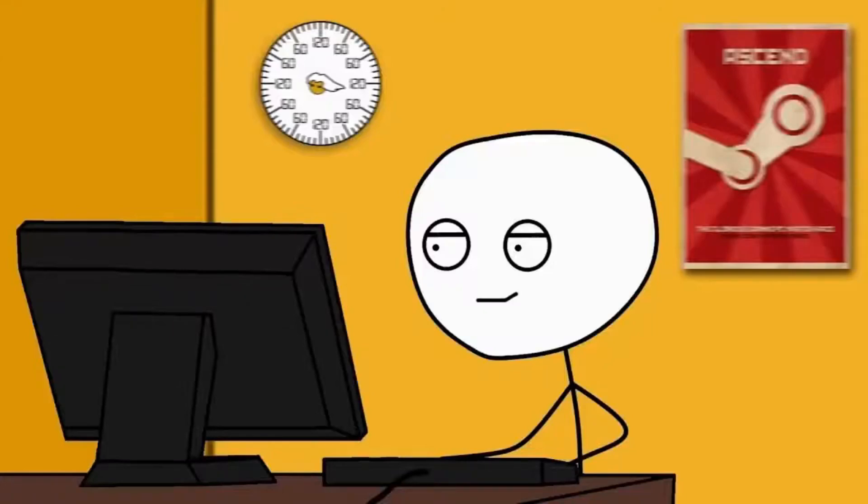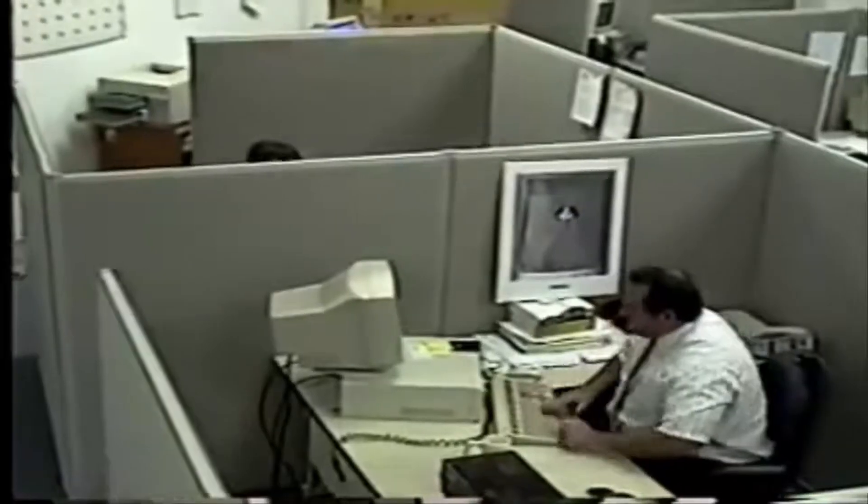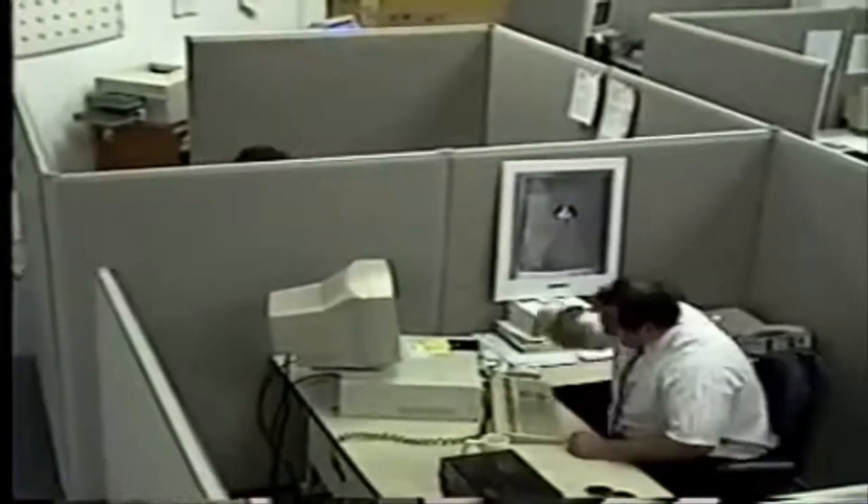Have you ever been stuck at 99%? So close to the finish line, but something holds you back.